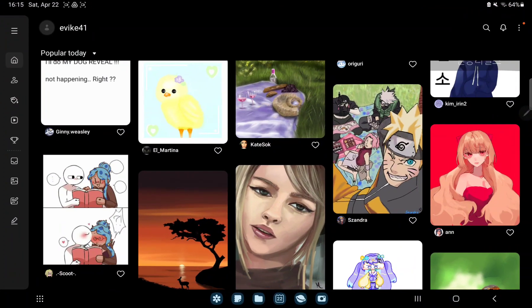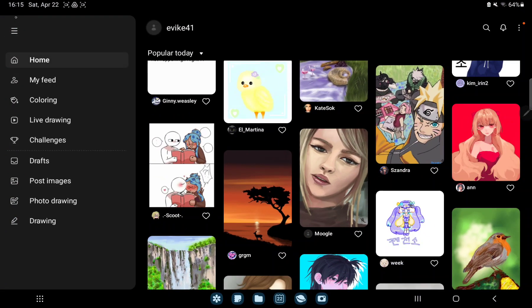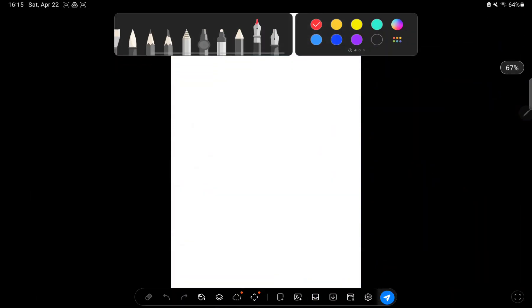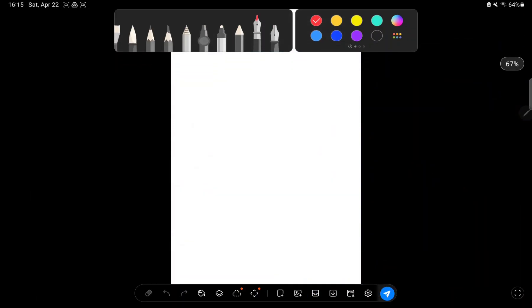Tap to the three lines at the upper left corner of the screen and go to the drawing section and tap to the settings button at the bottom of the screen.